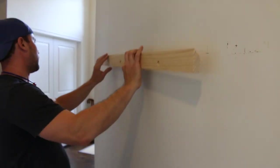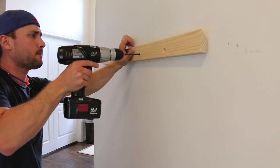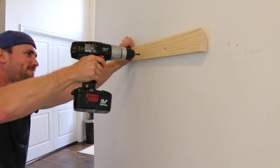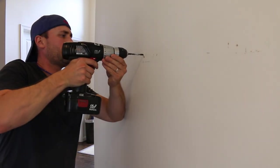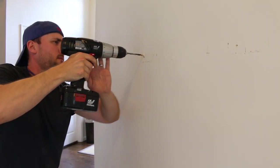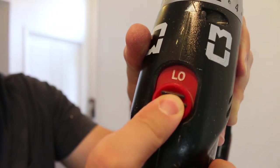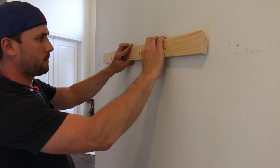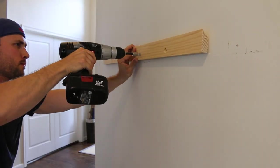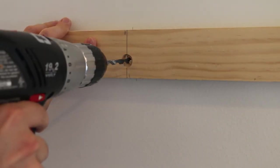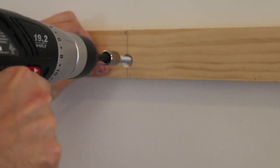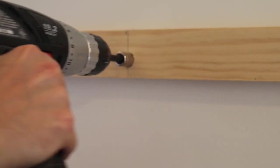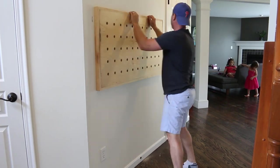Line your cleat up on the marks, pre-drill using a slightly smaller drill bit than your bolt. If your drill bit doesn't reach, take off the cleat, go all the way into the stud. Insert your ratchet bit, set the drill to low and you're ready to roll. Attach the first bolt, level the cleat and pre-drill your second hole. Finally attach the second bolt to the wall and we're ready to hang the pegboard.